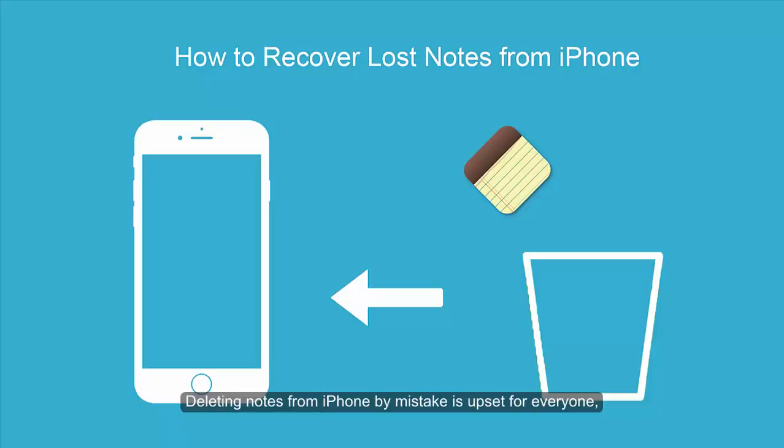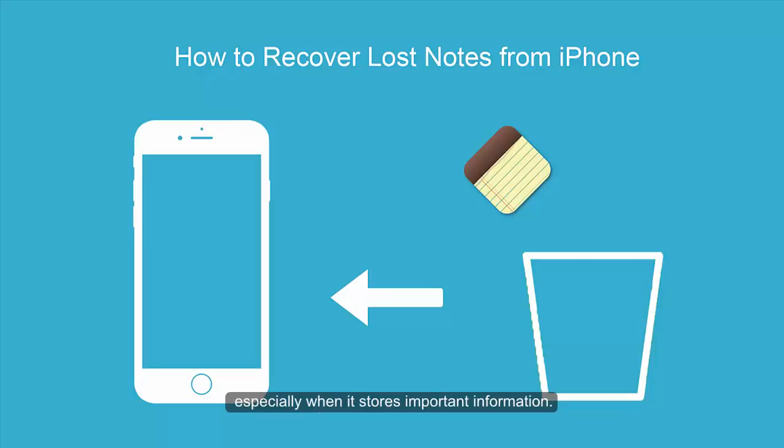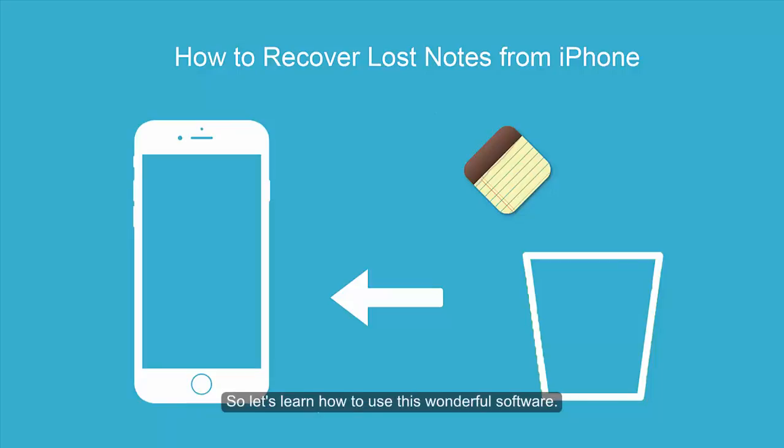Unconsciously deleting important notes from iPhone is upsetting for anyone, especially when it stores important information. Luckily we have a wonderful tool, iPhone Data Recovery, to get back your notes. Now let's learn how to use this software.